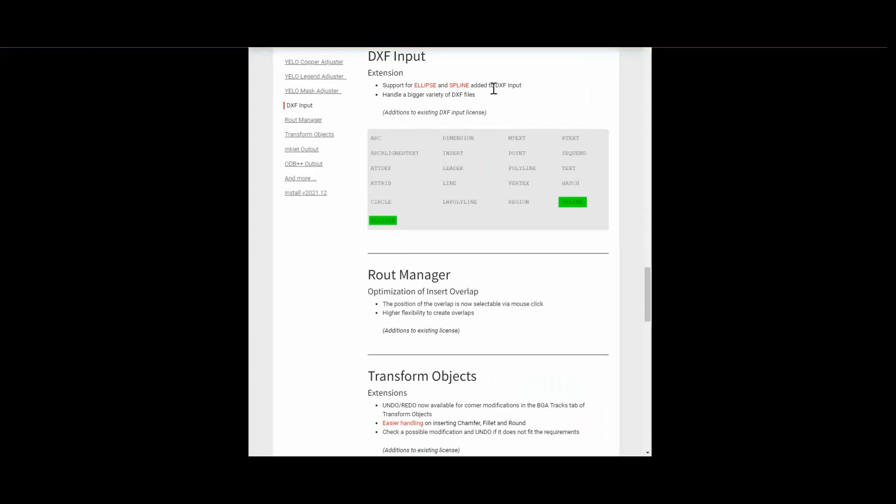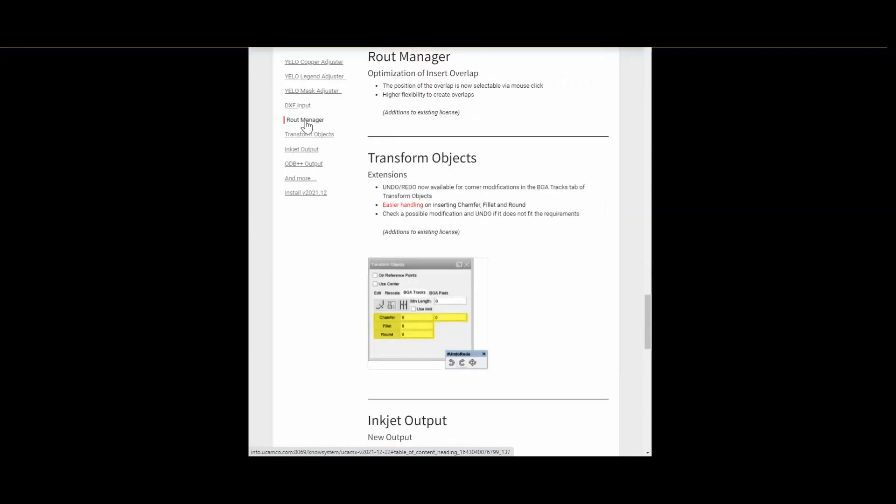The next optimization I would like to show is happening in the Route Manager. This optimization gives you a higher flexibility to create overlaps. It's much more comfortable. The position of the overlaps is now selectable via mouse click. But this is easier to show than to explain in words. So I will give a small demonstration.